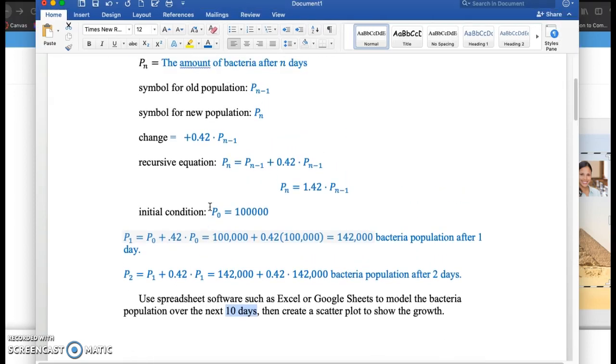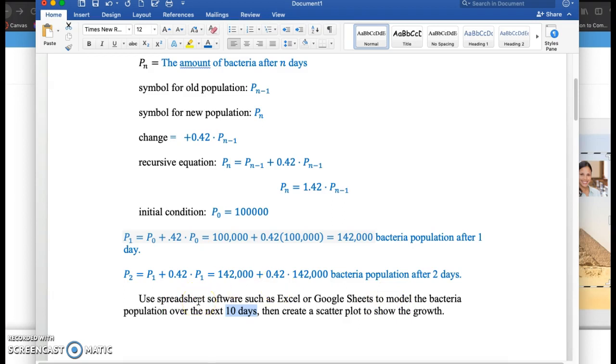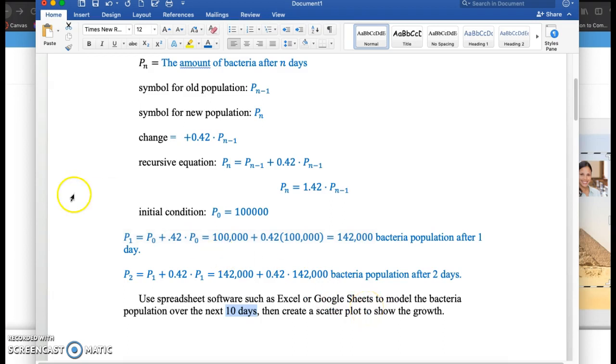So what we're going to be doing in this class over the next month or so is learning how to use spreadsheet software, such as Google Sheets or Excel. There's other spreadsheet software you can use, but I'm going to show these videos using Excel or Google Sheets. So how do we model this bacteria population over the next 10 days?